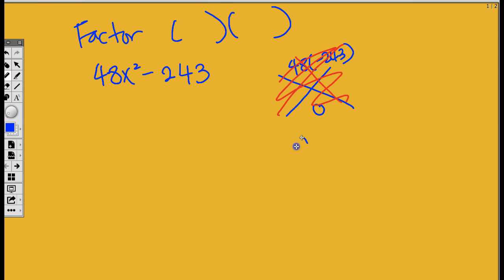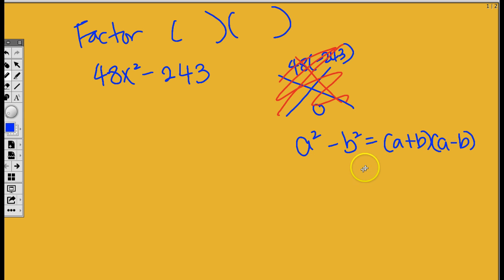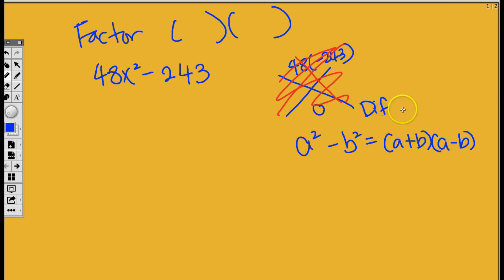So let me go ahead and just give you the formula right here. A squared minus B squared equals A plus B times A minus B. So then, what we have to do now is find out what is A and what is B. Now, this is called the difference of two squares.